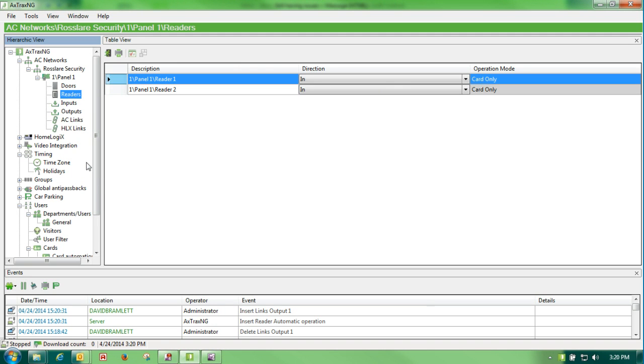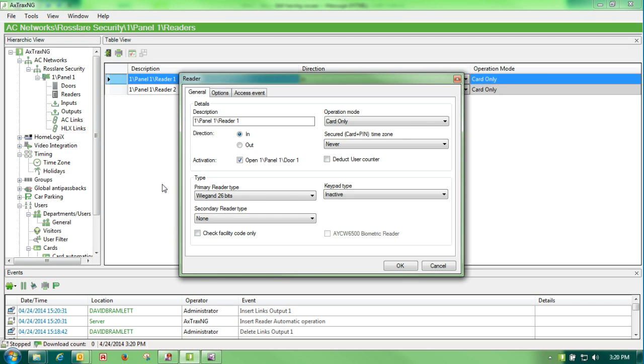One of the other things that we do suggest if you create an auto door open is that you go to your door. You edit,